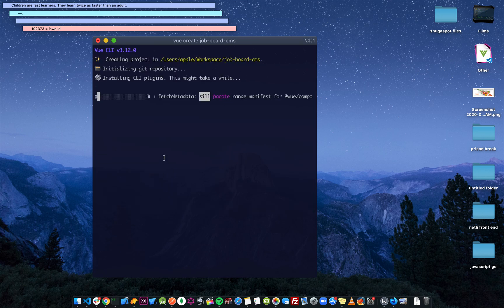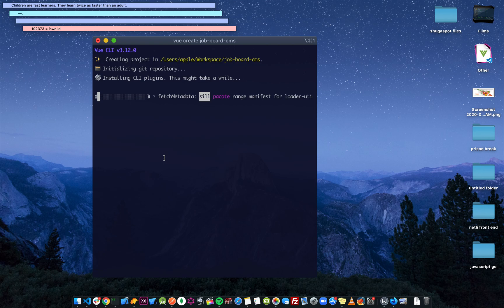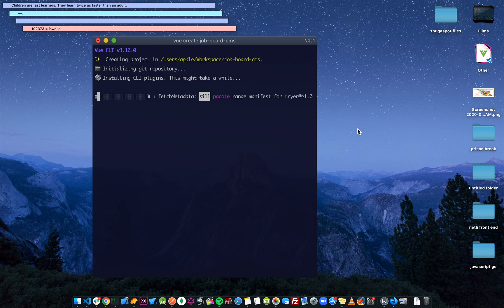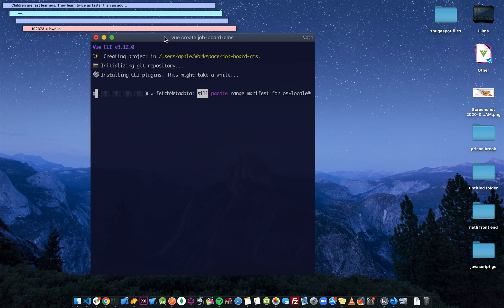There you go. It's loading, so we wait for it to load and I'll come back.